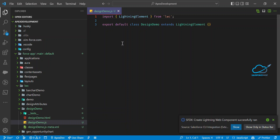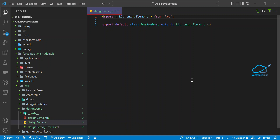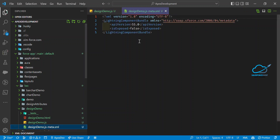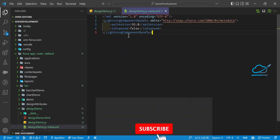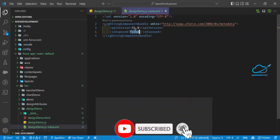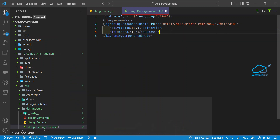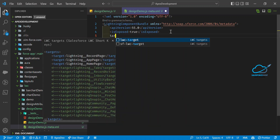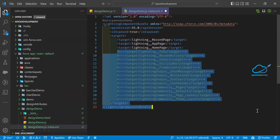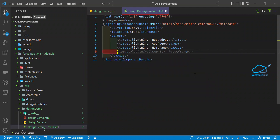Now you can see the fresh component is created. Let me configure the component — first the XML file, then the JS. In the XML, we need to configure it. Set isExposed to true if you want to use this component anywhere.